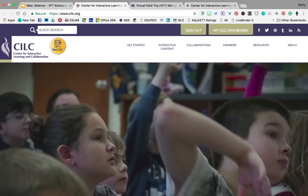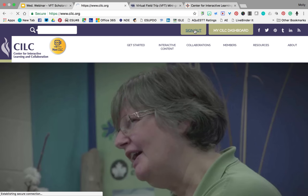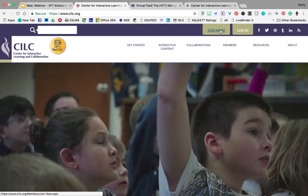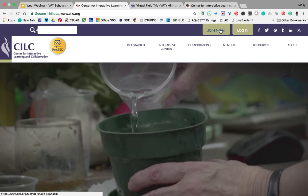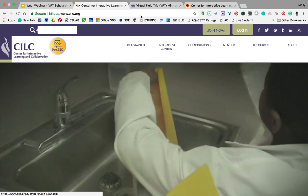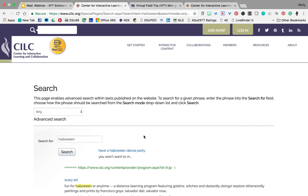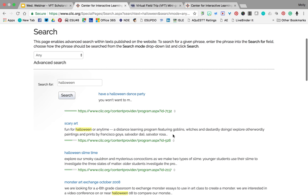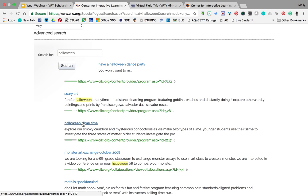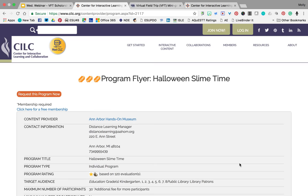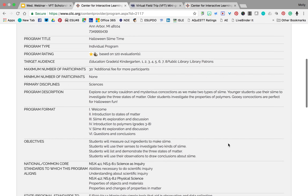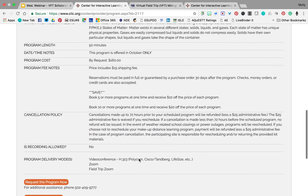The third place is CILC — a huge database of all of these programs. The first thing you'll want to do is join. You can search without joining, but in order to request a program, you'll eventually have to join and put in your contact information, your school, and your billing information. I searched 'Halloween' and they have several options: a Halloween dance party, Halloween slime time, and scary art. Let's check out the slime time — this produces a flyer, and all of this information is very valuable. You'll need it when you fill out the mini-grant application form, so keep that available.